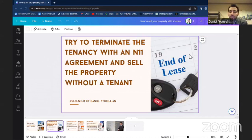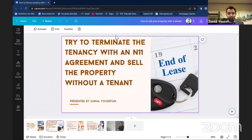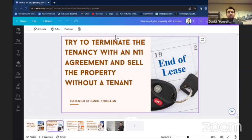The best option is to try to terminate the tenancy with an agreement, which is called an N11. If you can reach an agreement with the tenant, say: 'I am the agent, the landlord is in need of the property.' Don't mention too many details, because later on if we need to try evicting the tenant for any reason, giving too much information may cause the landlord to appear untruthful. Come up with a plan — talk to a paralegal, talk to the landlord, talk to the tenant.